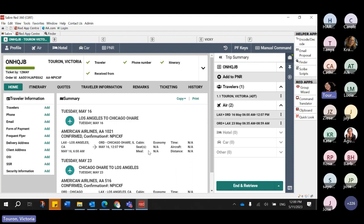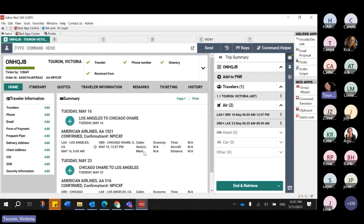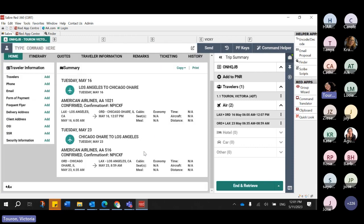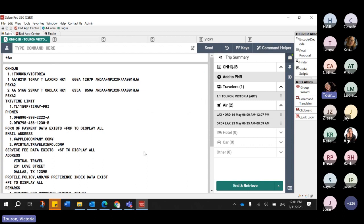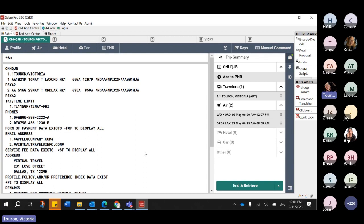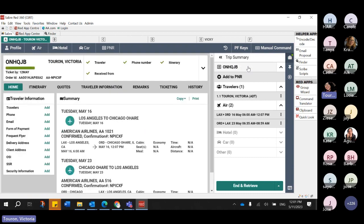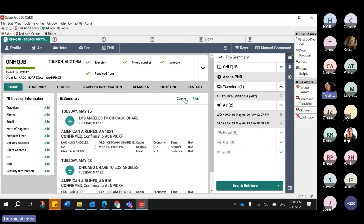By clicking on the Sabre PNR locator on your trip summary, you can access the full graphical display of the PNR. If you want to go to the manual command and do a display A, you can. However, a lot of things are better seen in the graphical layout. Your trip summary gives you access to all this information, and on the graphical PNR, everything is well organized. You'll be able to see the summary of your itinerary where all copy and printing options you normally use are available, same as with any standard Sabre booking. The PNR is divided in different tabs.